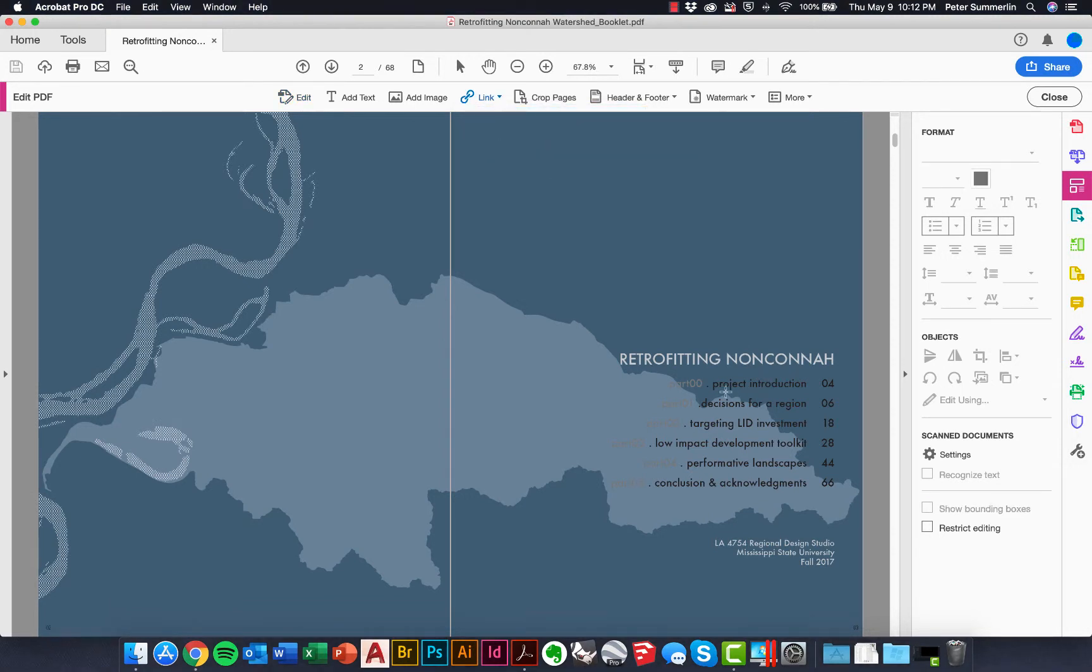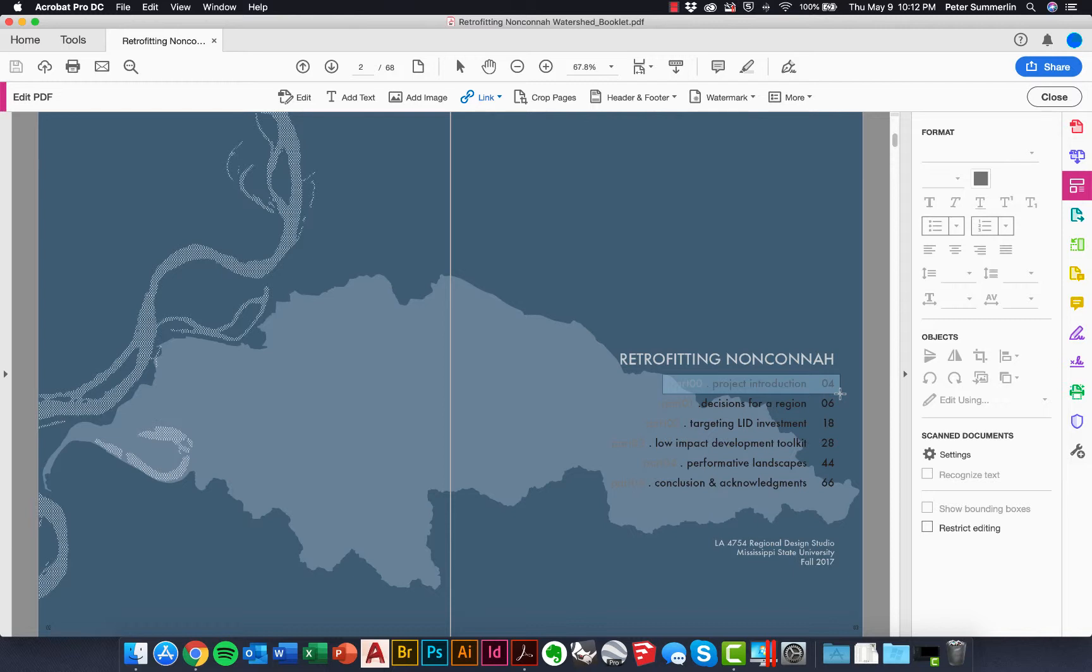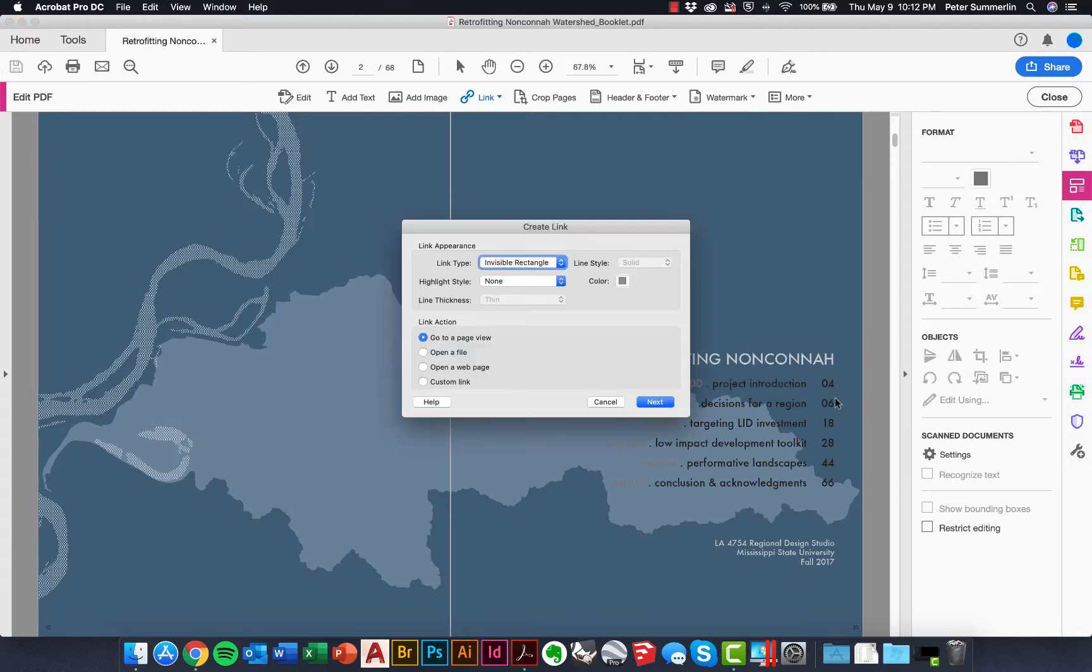We'll click here, and the first thing we're going to do is create a rectangle around the information that we want to click on. It can be any of this. We'll use part zero, project introduction, or the number four for page four in this document.